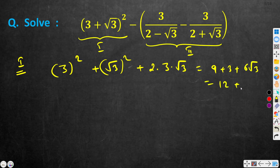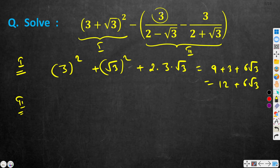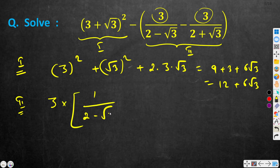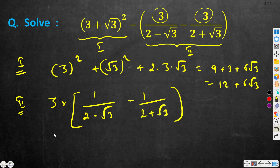Now let us focus on the second part. We have 3 in both places, so we can take 3 as a common factor and rewrite this as 3 into [1/(2 − √3) minus 1/(2 + √3)].